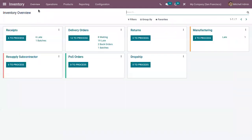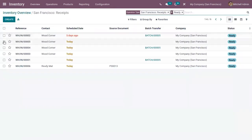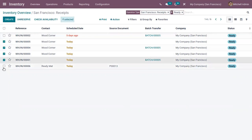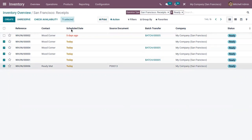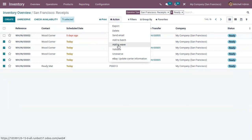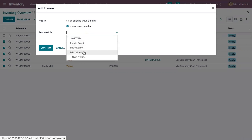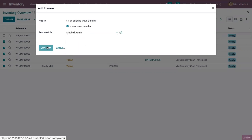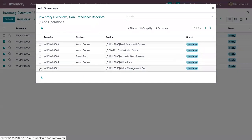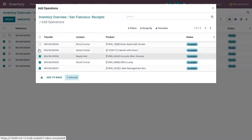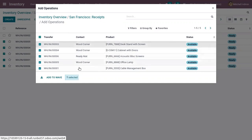Now let's see how we can add transfers to a wave. Open the receipts that need to be processed, select the transfers, then go to the Action menu where you have the option to add them to a wave transfer. You can use an existing wave transfer or create a new one. After adding a responsible person, confirm it. Then under operations, you can add operations and click 'Add to Wave'.